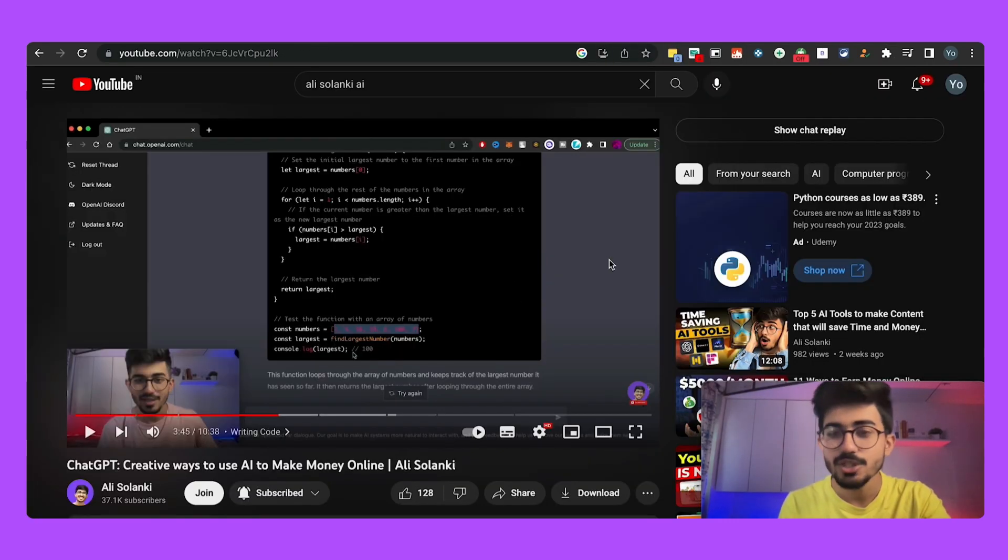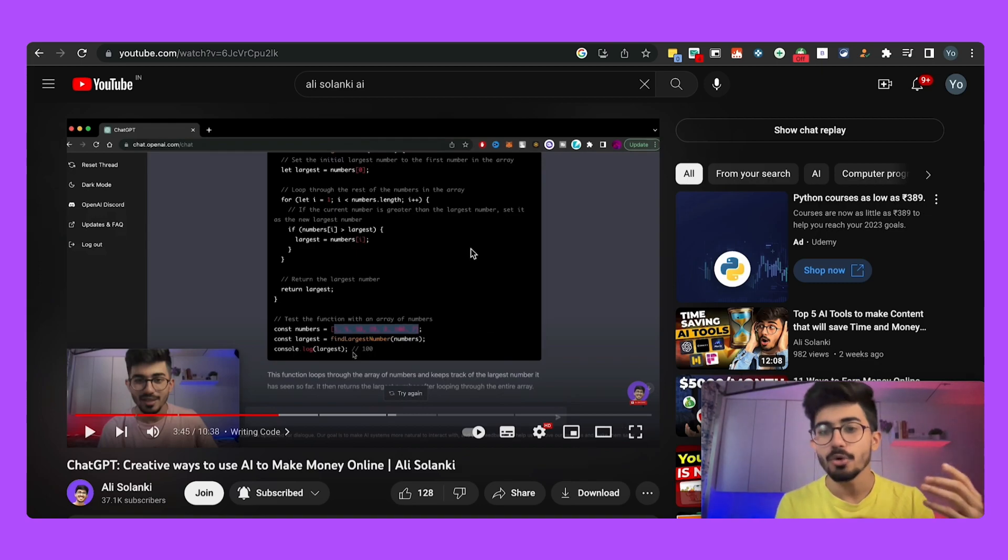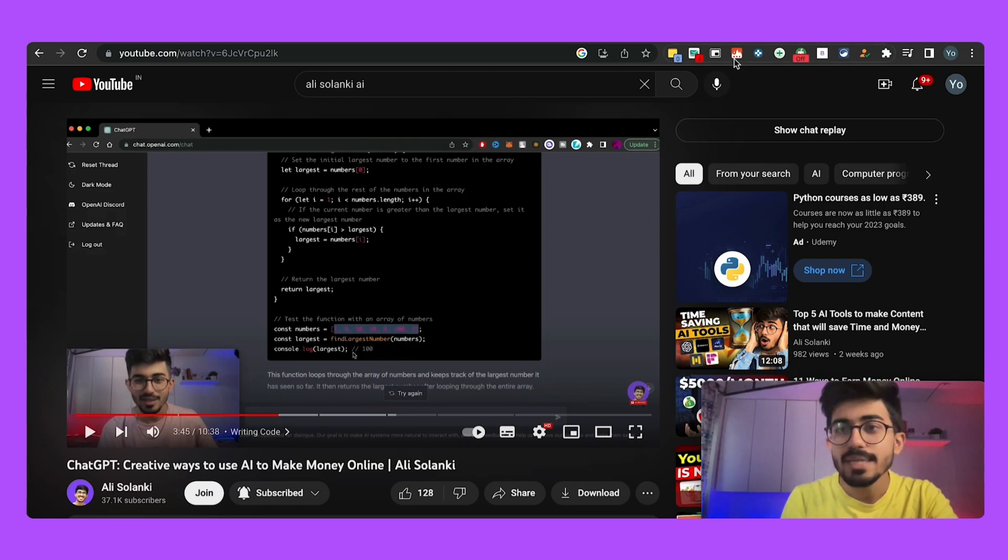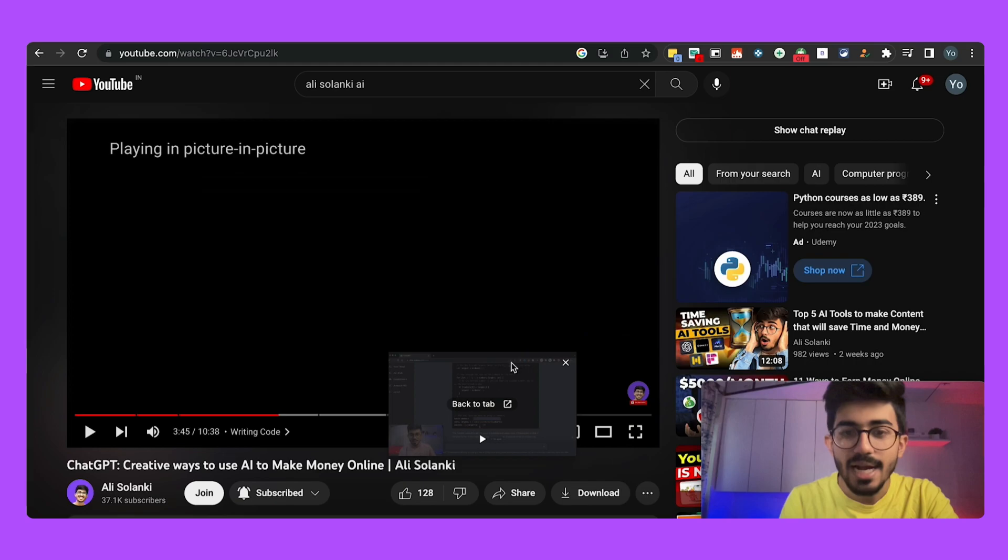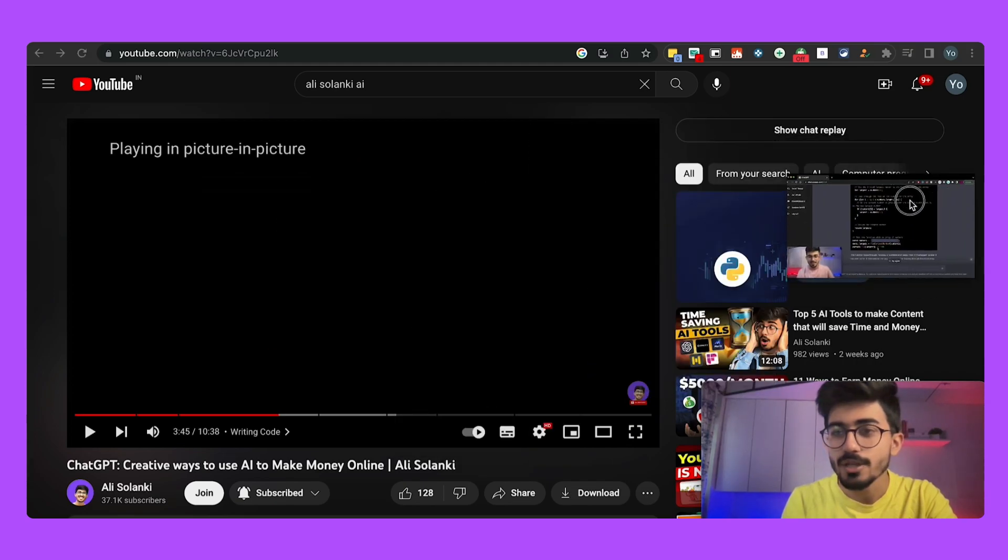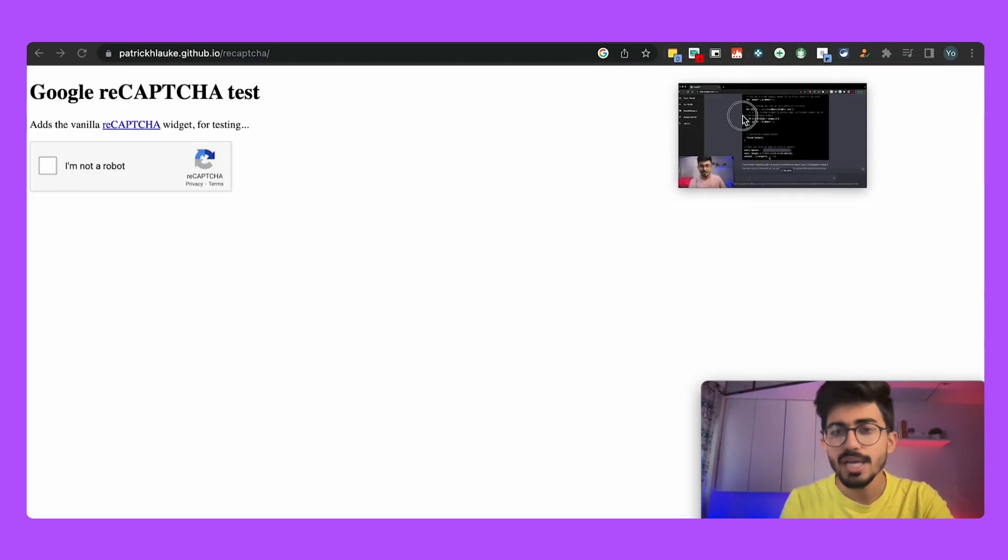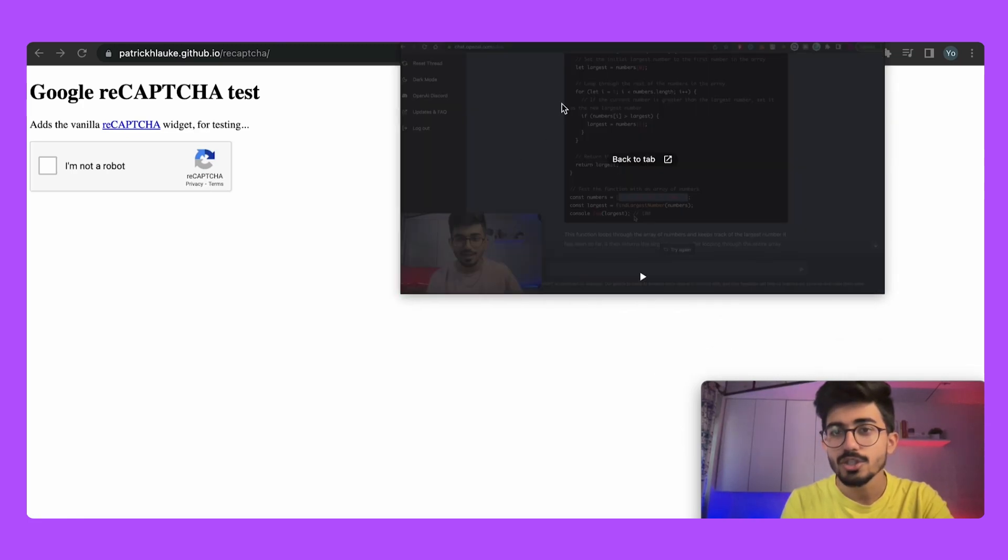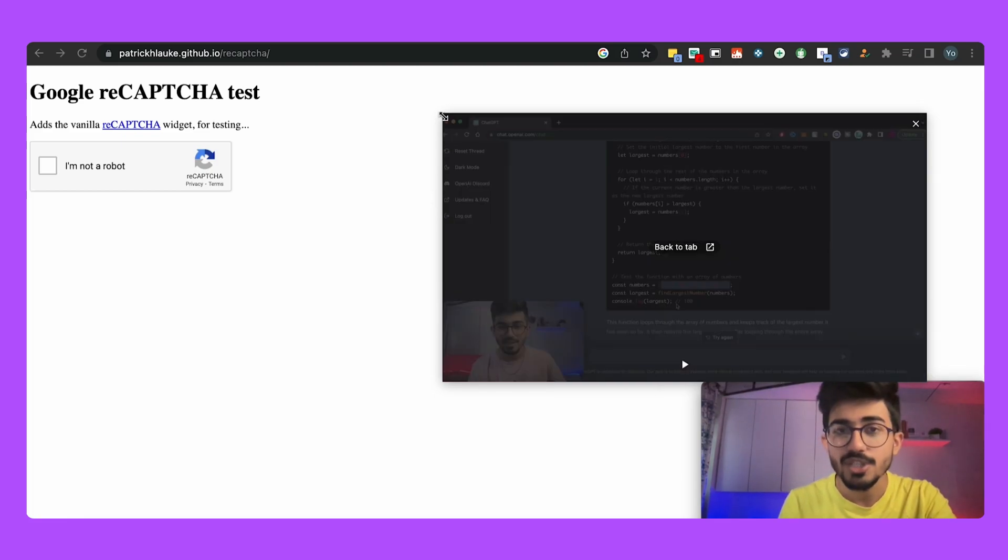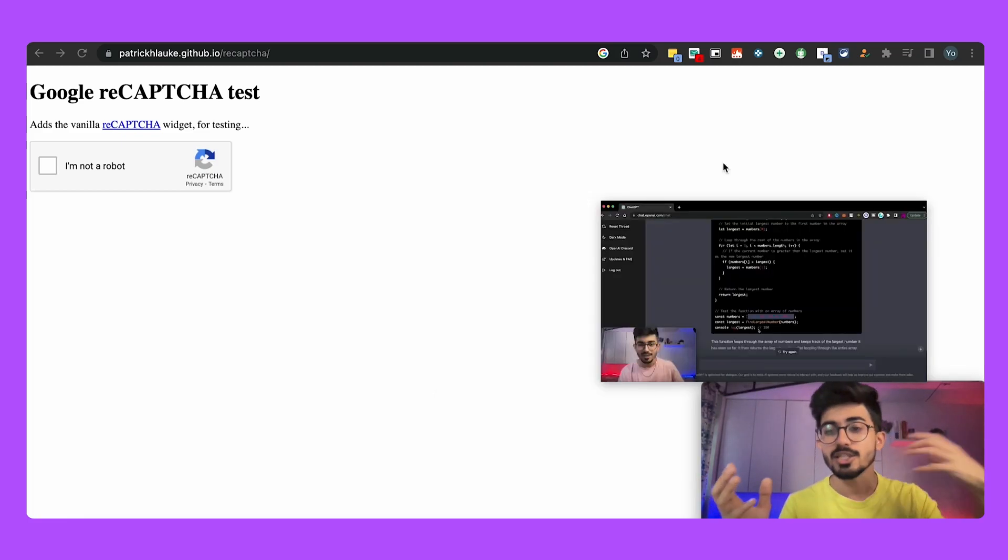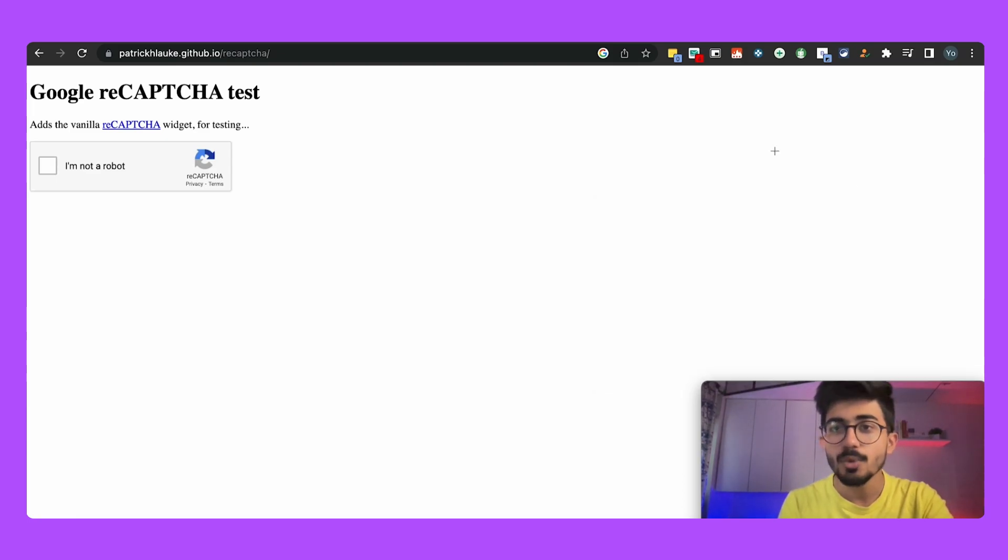So Picture in Picture extension basically helps you in, say for example if you're watching a YouTube video or even if you're watching any videos on any website, you can basically just click on PIP and it would give you this particular thing over here which you can then use and have it on your site so that maybe if you're coding or if you're doing any other sorts of stuff you can use that in order to view the video as well as do your other stuff along with it.